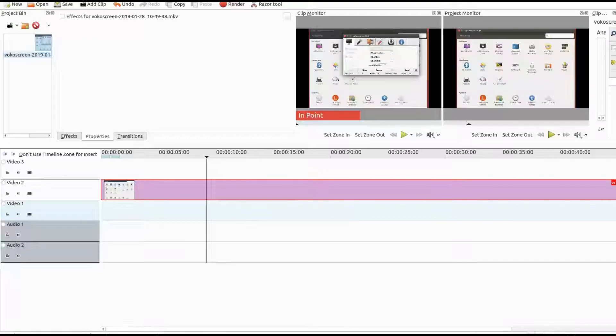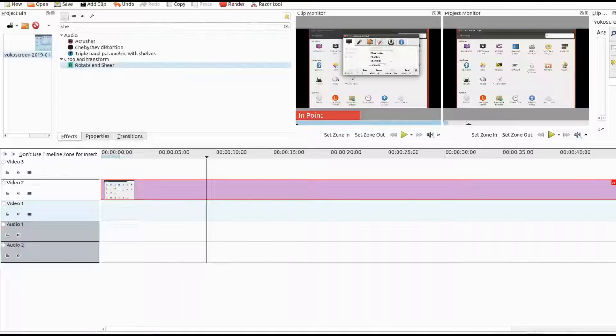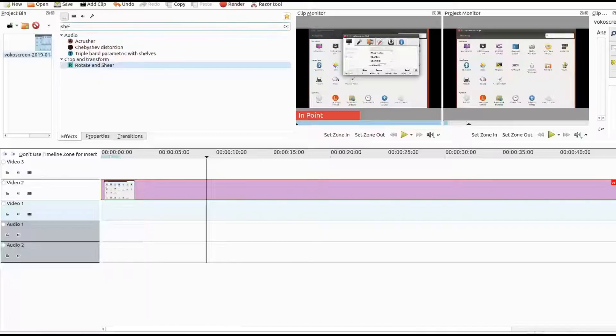Click on Kdenlive effects list. In the search window type rotate and shear. Drag the rotate and shear into the video.